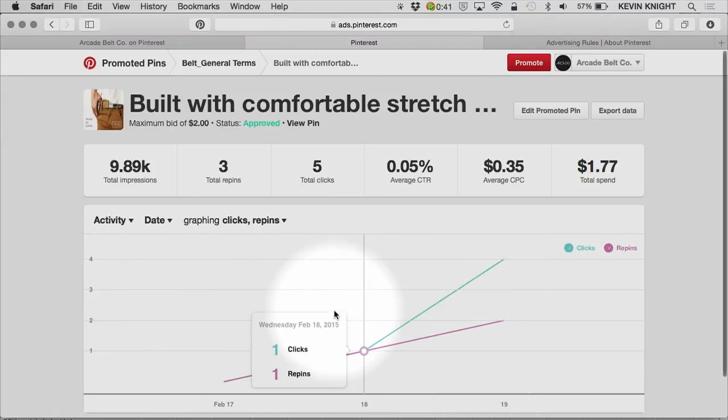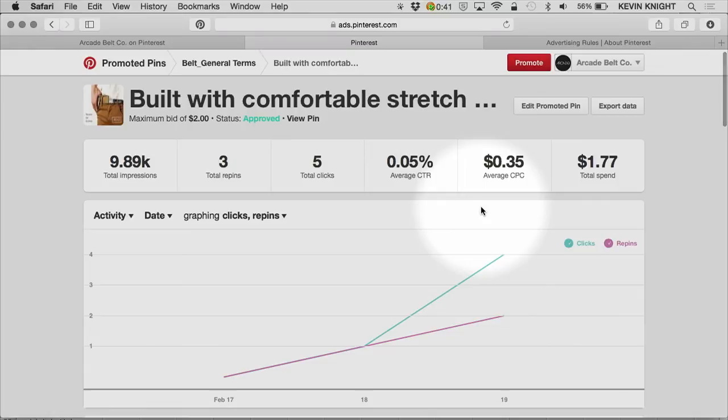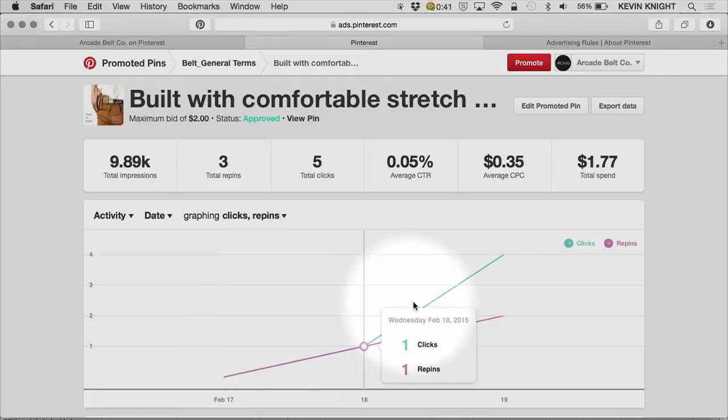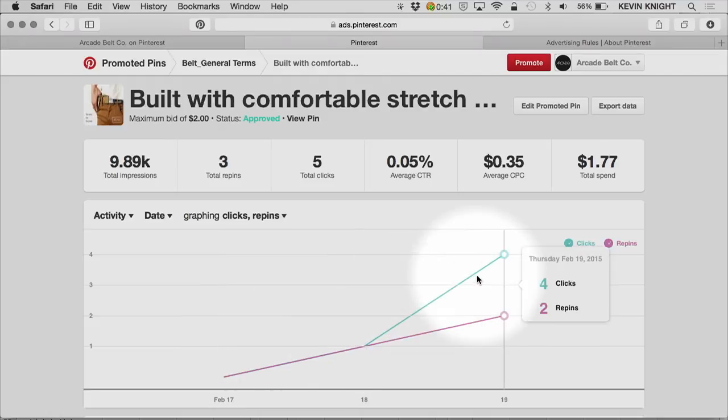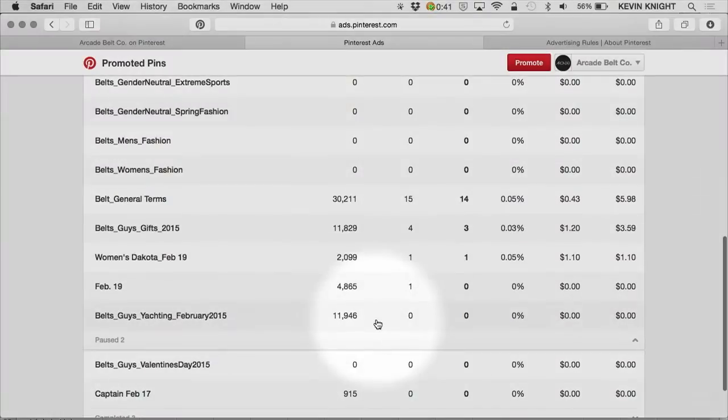You'll notice that the bid was one dollar, but the average CPC was 35 cents. Typically, you will not pay your maximum CPC and it will fall somewhere below, based on the competitiveness of an auction and also the quality of your ad.